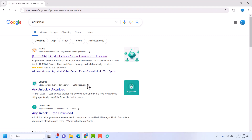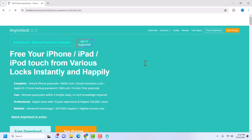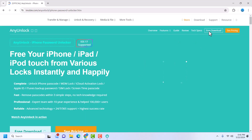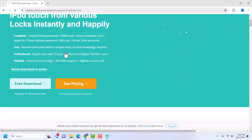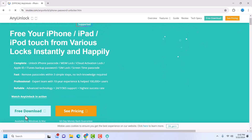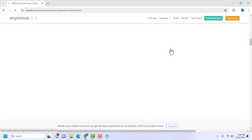It's going to take you to the AnyUnlock page. Once you are on the AnyUnlock page, you can click on 'Free Download' here. You can click on the free download button or you can click on the other button here — I'll just click on 'Free Download'.